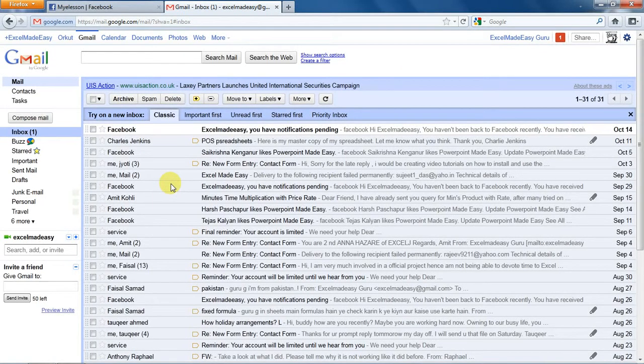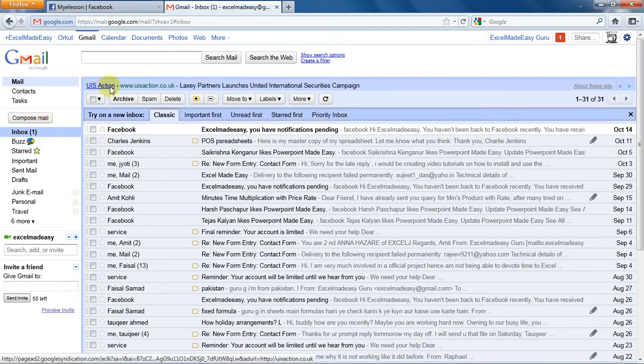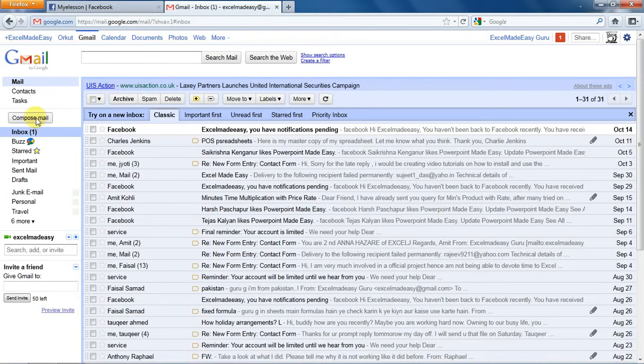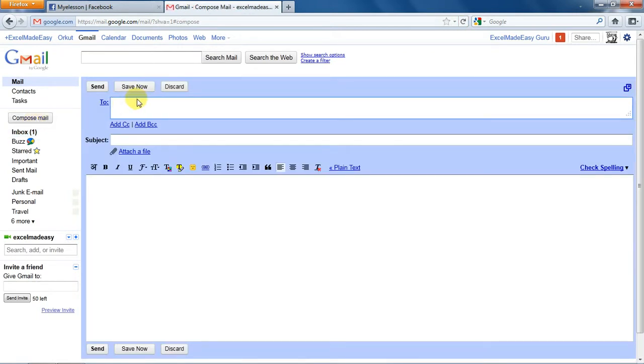Hello everybody and welcome to my e-lesson. Today I'll be telling you how to send a mail from Gmail, one of the most popular email programs that we have around. To send an email using Gmail, you have to go to compose mail, click over here, and now a new page opens.